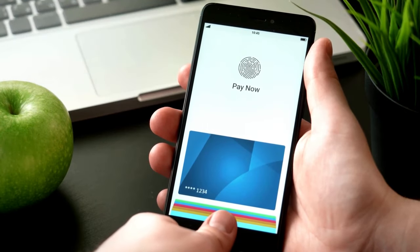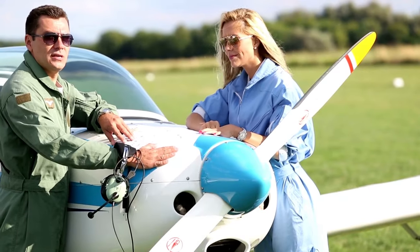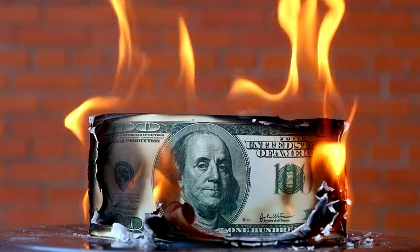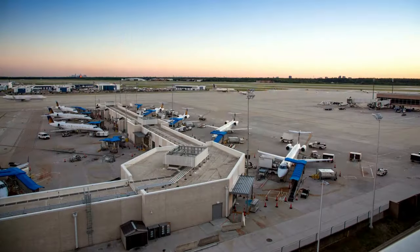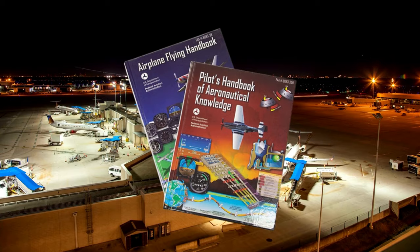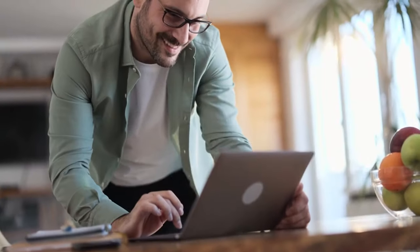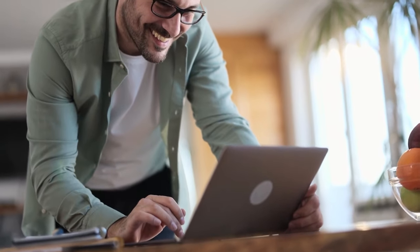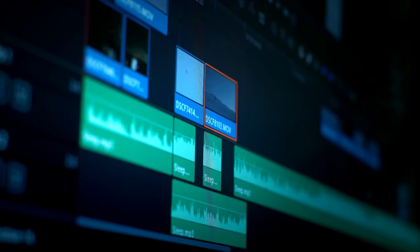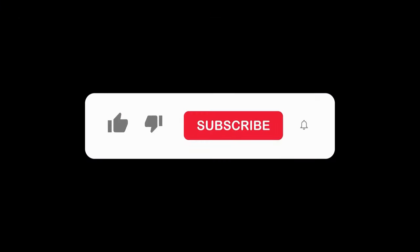If you find this information valuable, please consider donating. This type of instruction can cost up to $70 an hour depending on the flight school. My educational videos are based on airman certification standards, handbooks, and other documents put out by the Federal Aviation Administration. I also do my best to make these videos as simple as possible, avoiding complex jargon. If you're unable to donate, a simple subscribe or a like on the video is much appreciated.